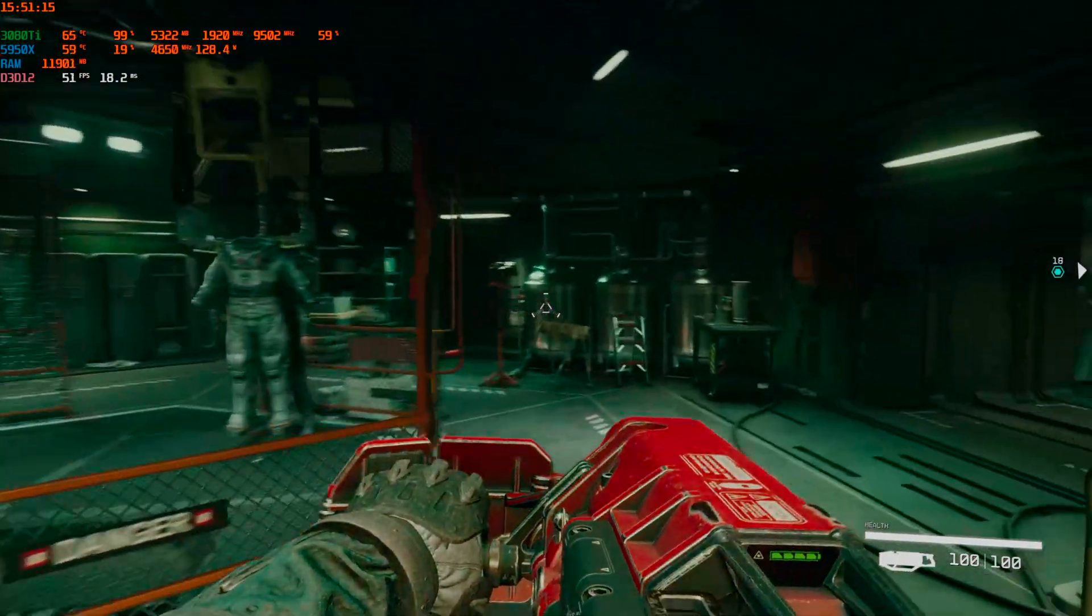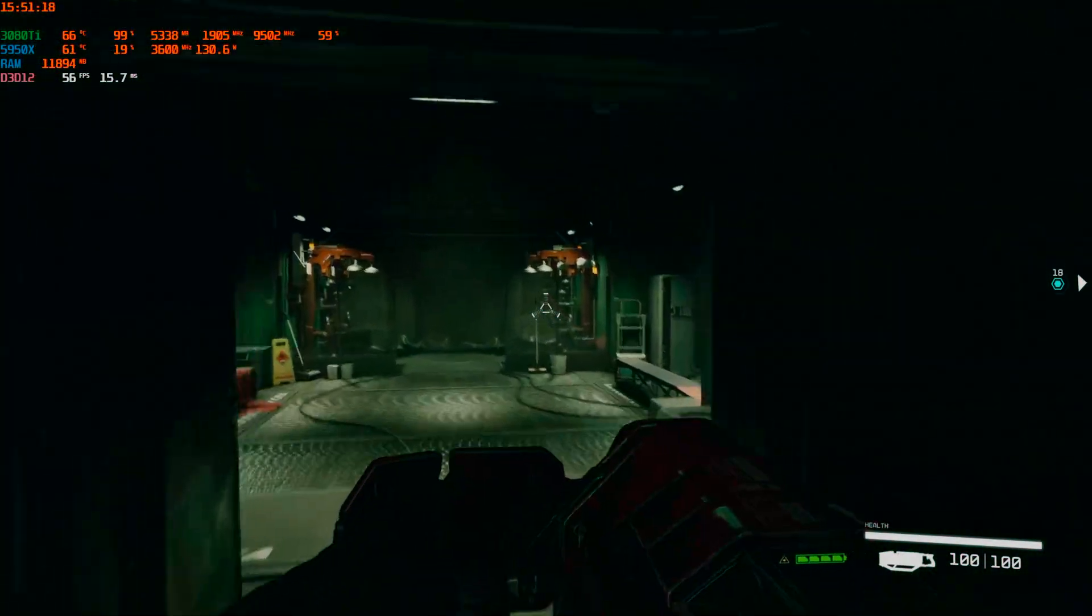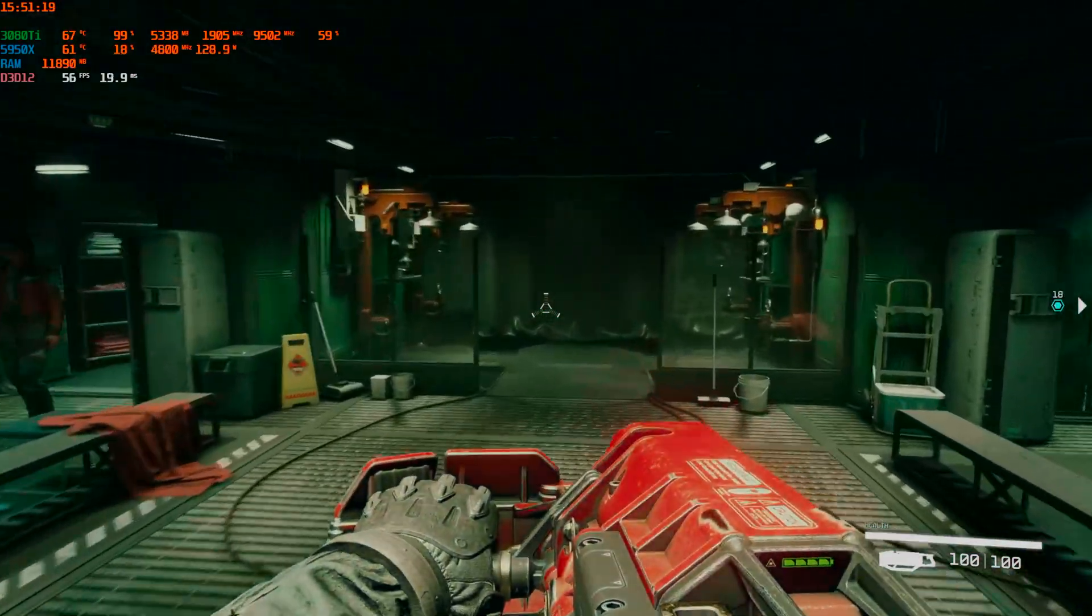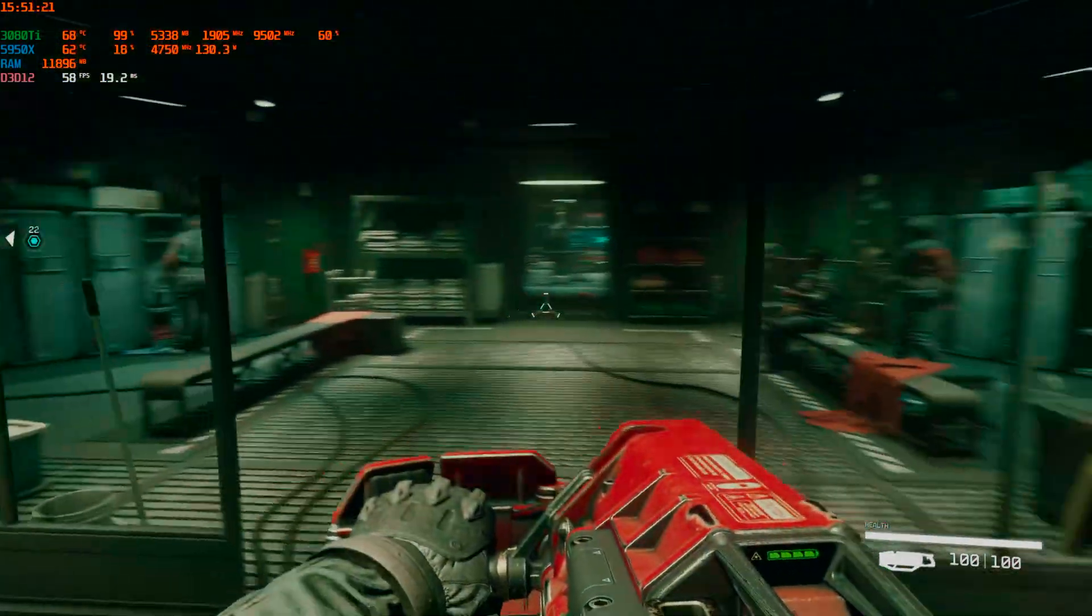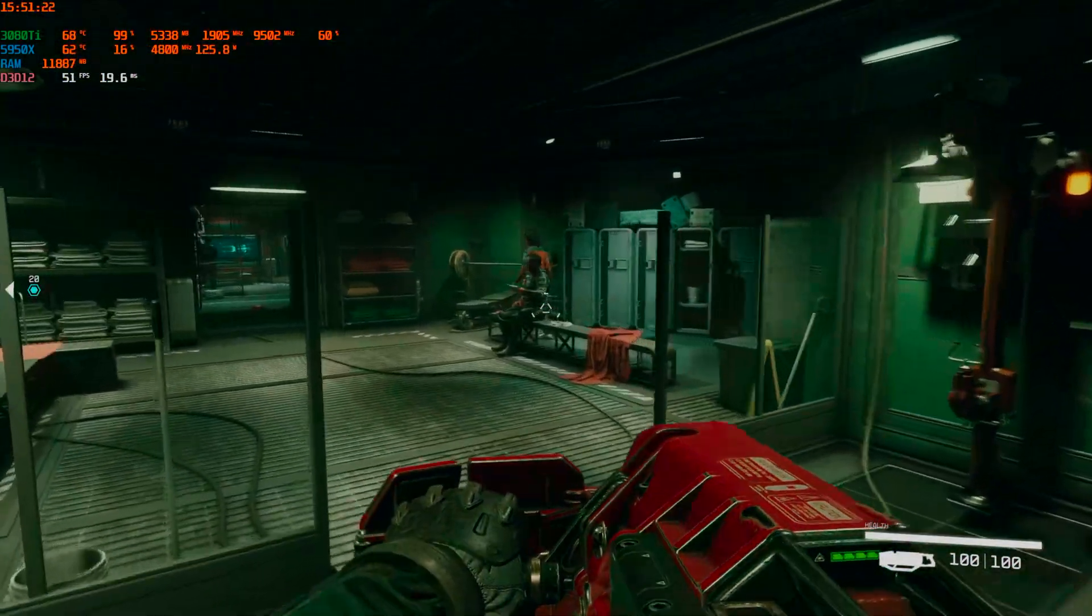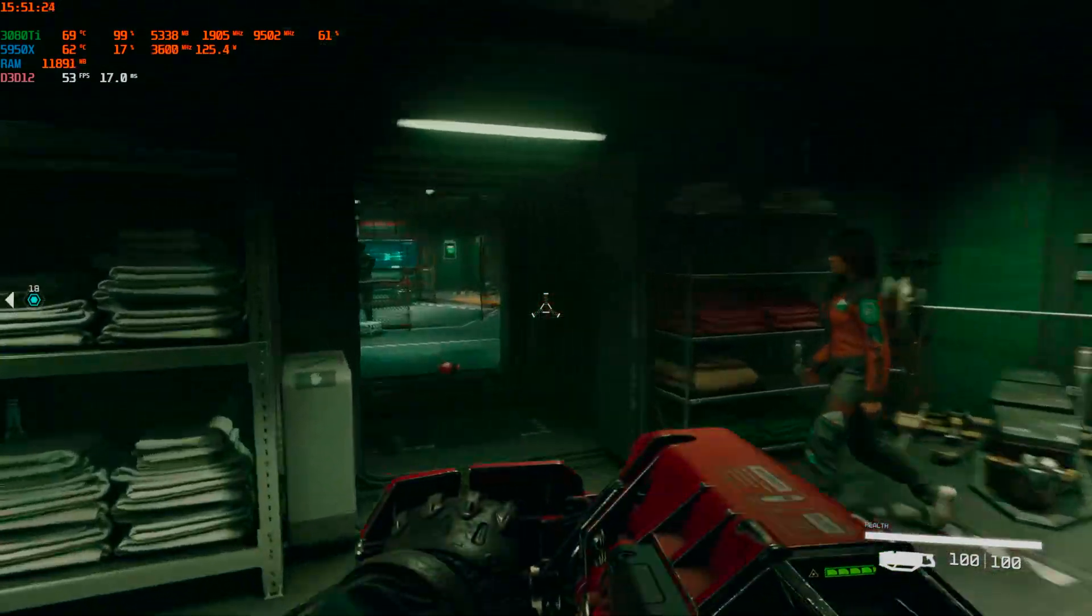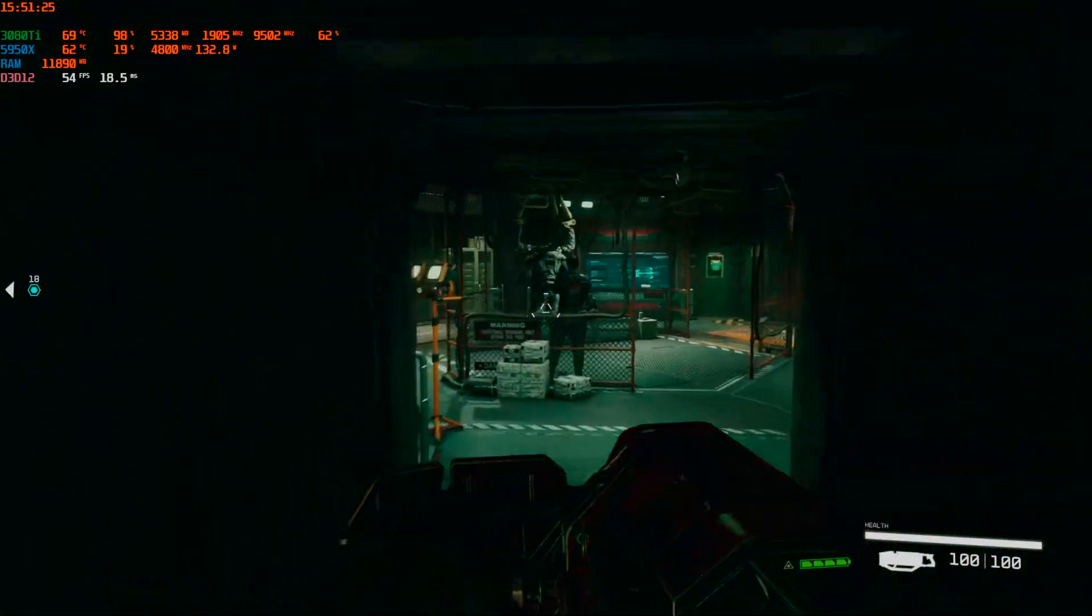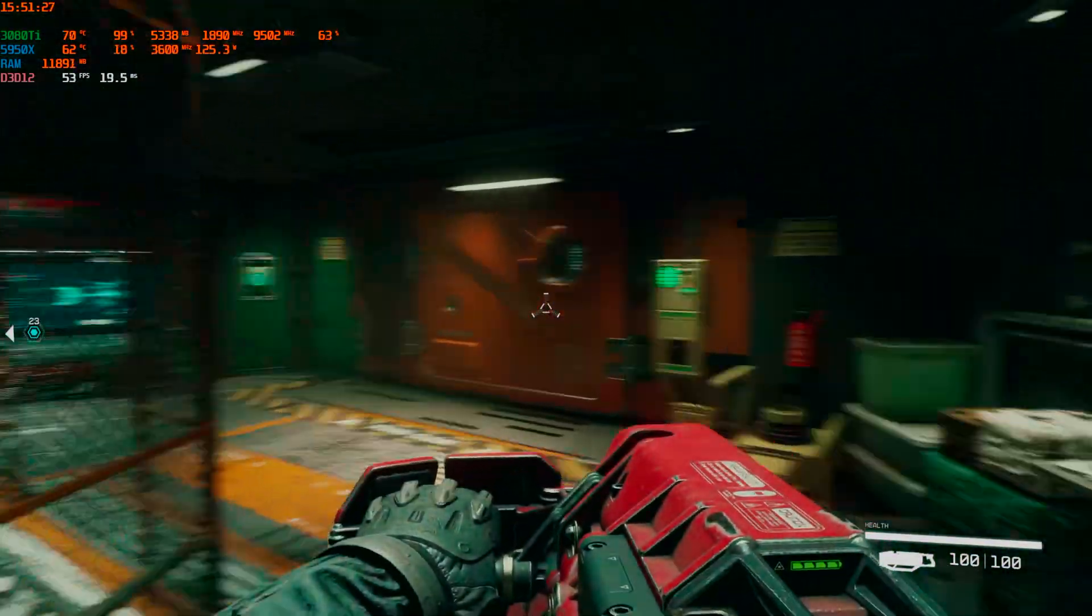The only thing that's changed is the resolution - almost 20 FPS higher. Game still looks good, but it runs and feels a hell of a lot smoother.